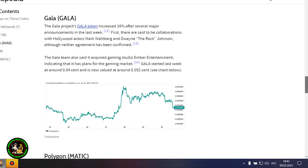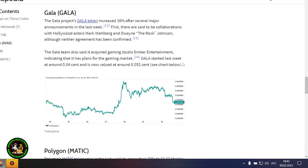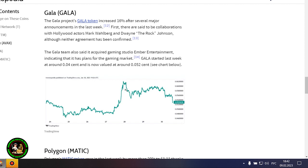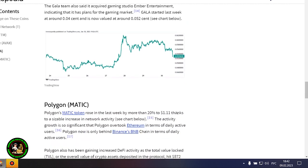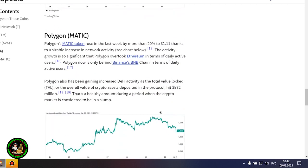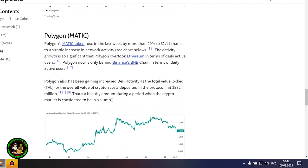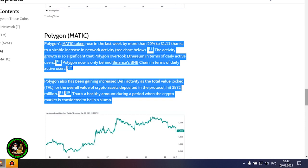The coin is now priced at around $20.50. However, it also could be that Avalanche is still riding an early January partnership start with Amazon Web Services. AWS now fully supports Avalanche's infrastructure and decentralized applications ecosystem. The Gala project's Gala token increased 16% after several major announcements in the last week. First, there are said to be collaborations with Hollywood actors Mark Wahlberg and Dwayne The Rock Johnson.